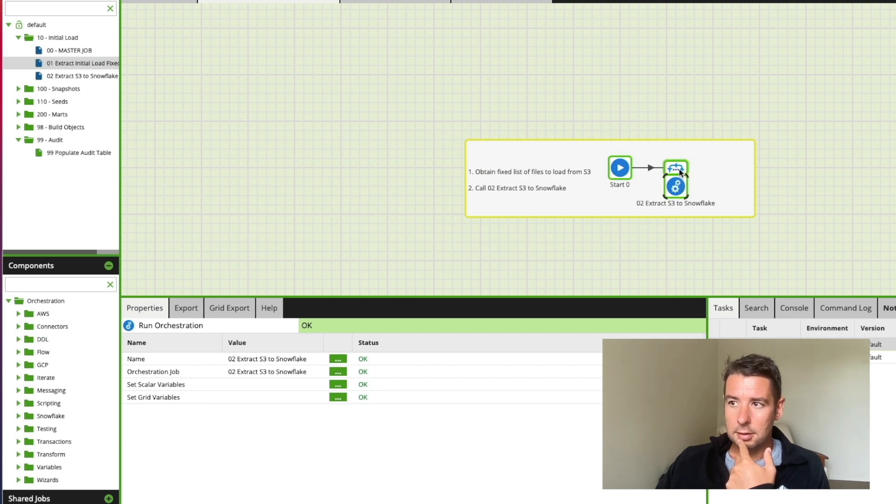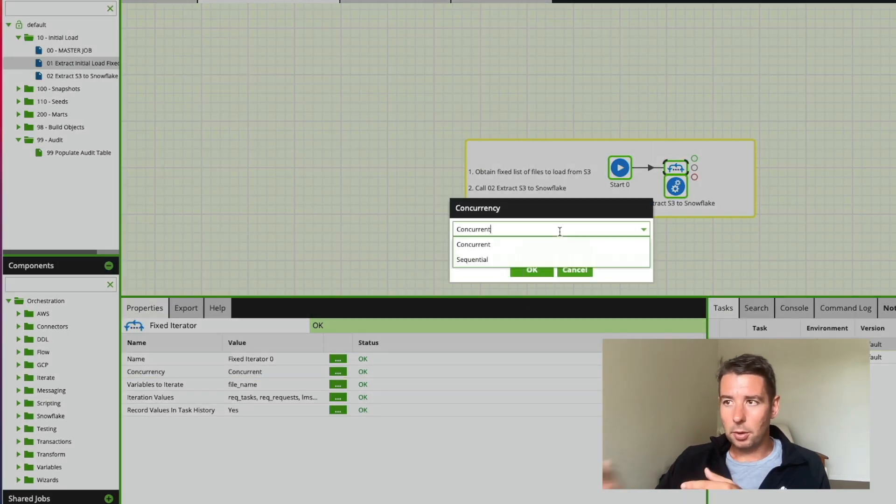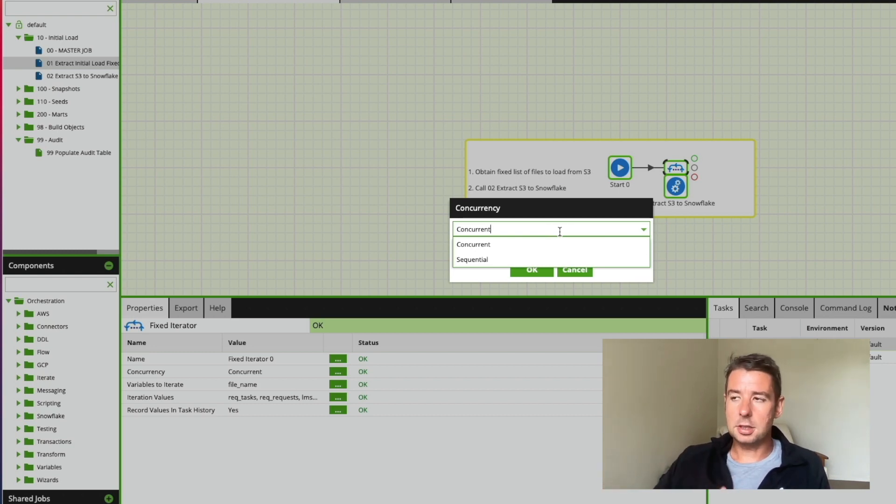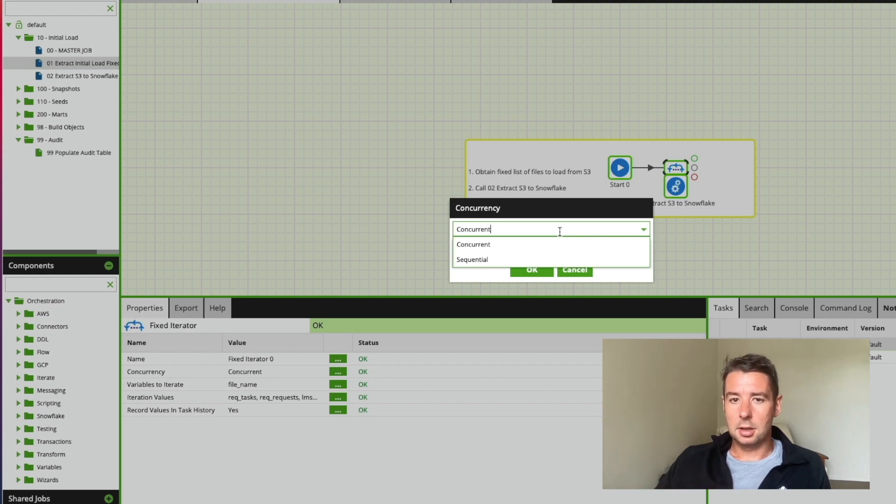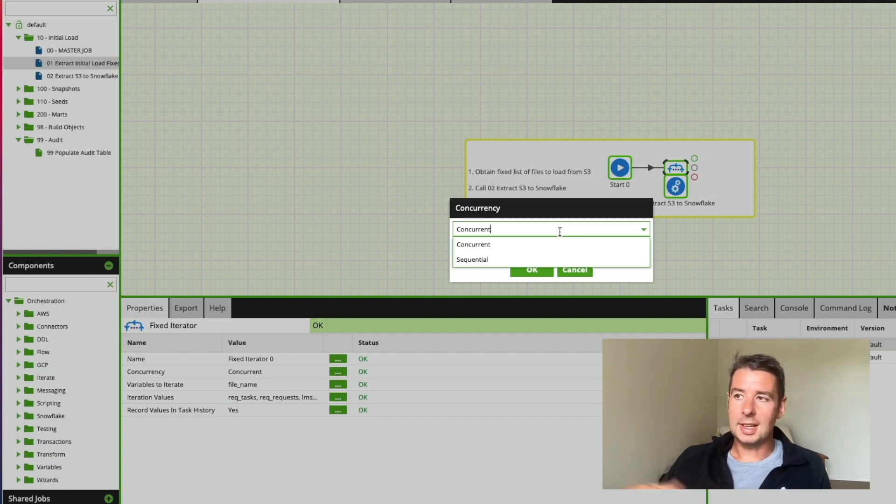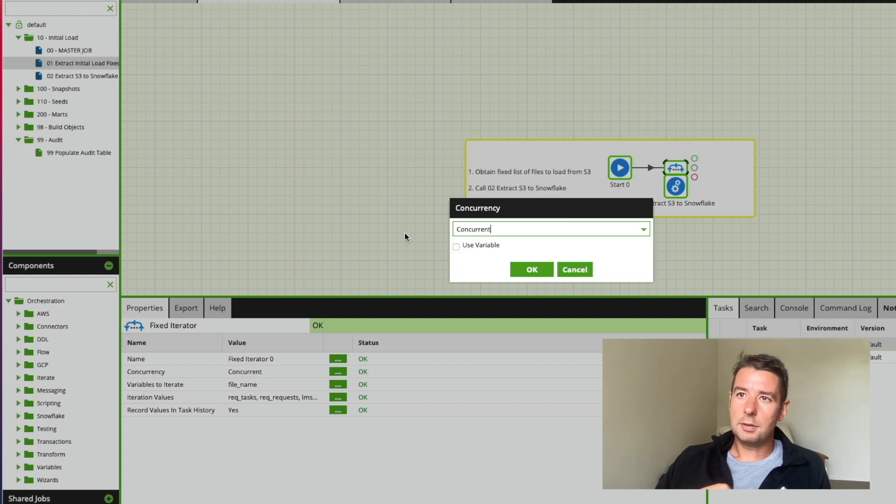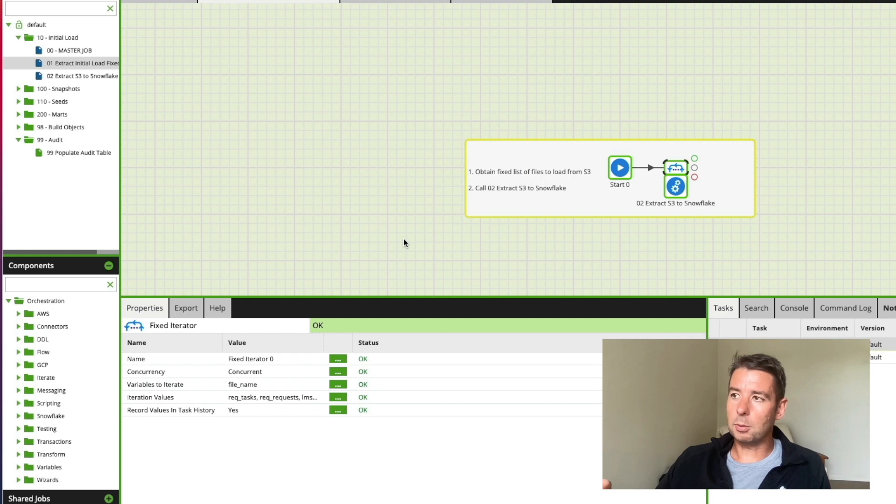I can run these sequentially one by one or I can run them concurrently based upon how many threads I have on the EC2 instance I'm using. I've said concurrent because there's no dependencies between loading these files in. I want to get all of these files in as quickly as possible from S3 into Snowflake and so hopefully this pattern then gives you a good indication of where to start and it gives you that bare bones framework.